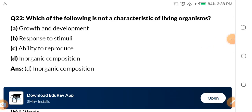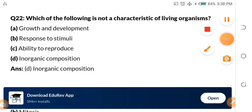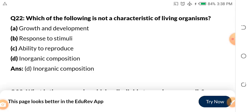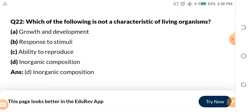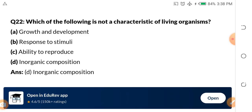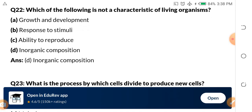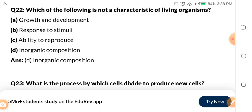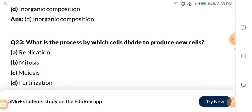Question 22: Which of the following is NOT a characteristic of living organisms? A, growth and development. B, response to stimuli. C, ability to reproduce. D, inorganic composition. The answer is inorganic composition — it is not a characteristic of living things. Assignment number two: tell me the full meaning of MR NIGER D in the comment section, because MR NIGER D encompasses the characteristics of living things.